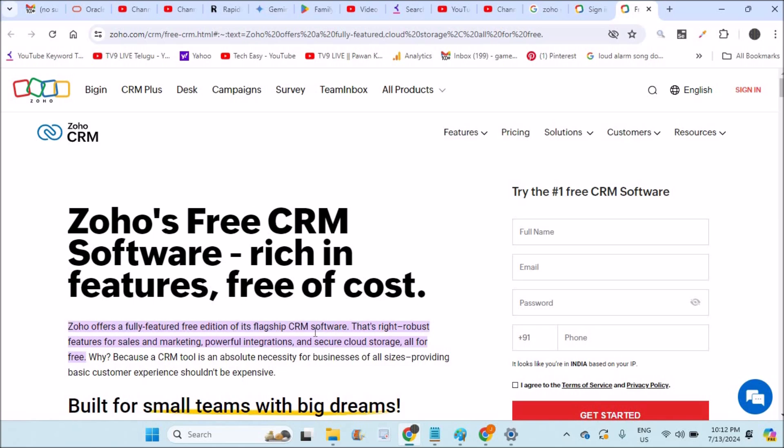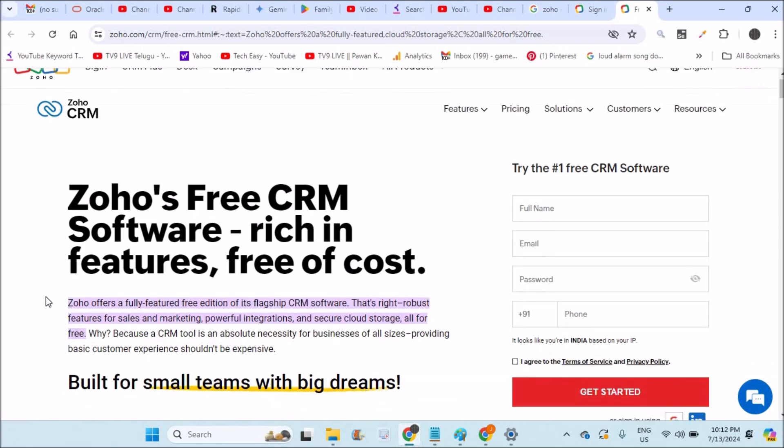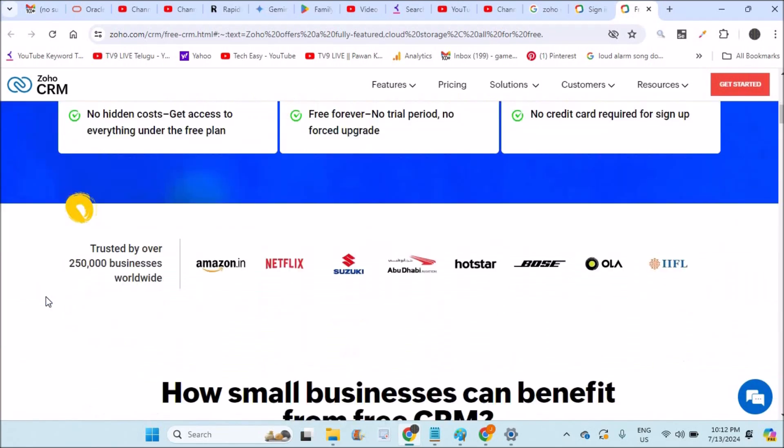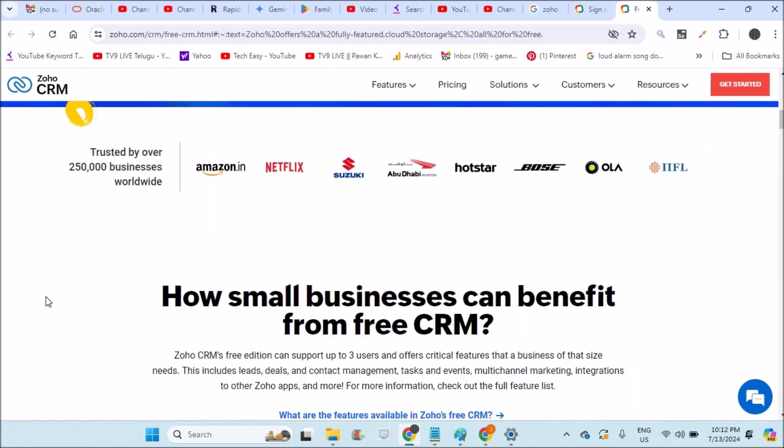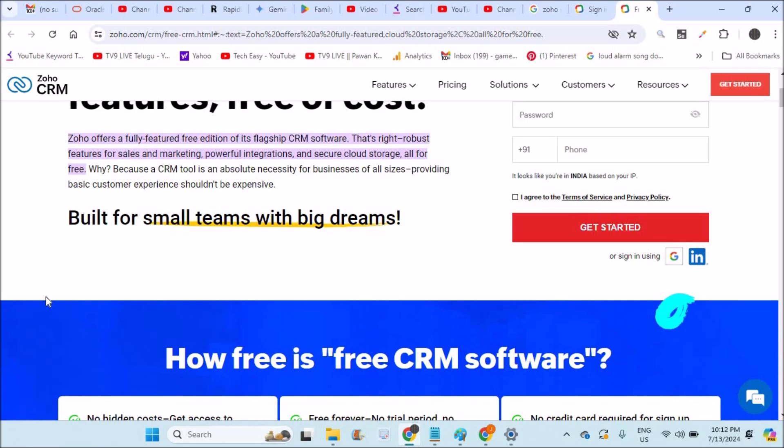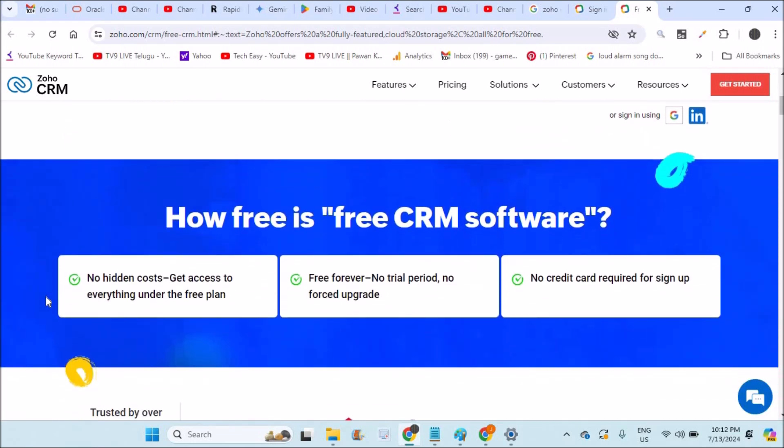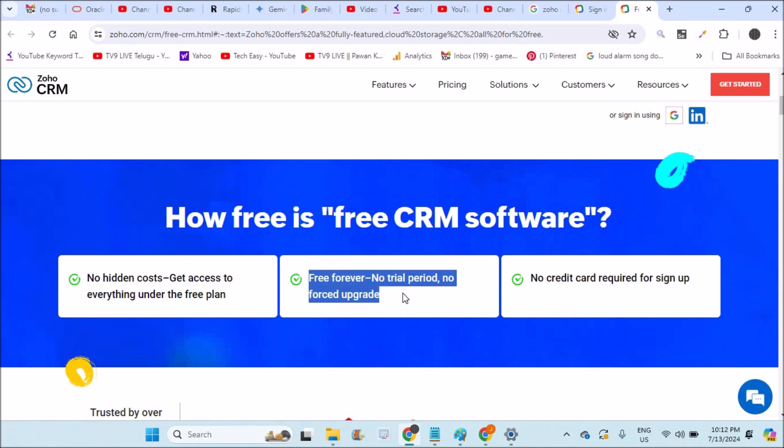I thought it would be a trial version, meaning free for the first few days, then I'd need to upgrade. But one of the points they mentioned is free forever, no trial period, and no forced upgrade.